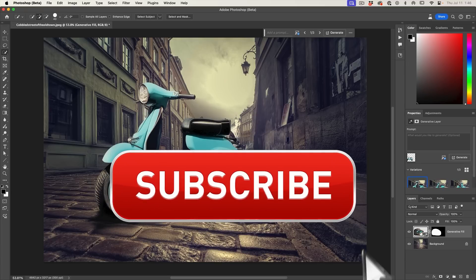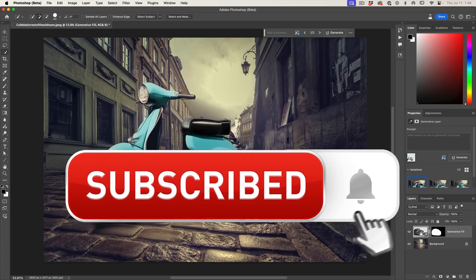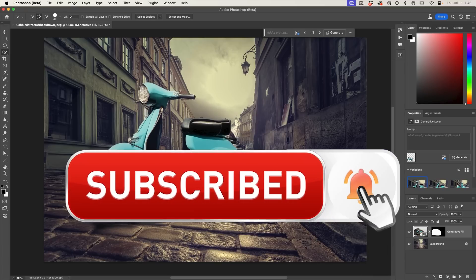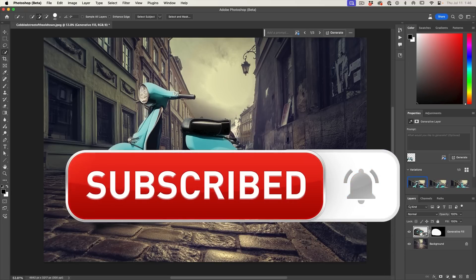If you're getting any value out of this video, hit that subscribe button and turn on notifications so you won't miss any of my videos.